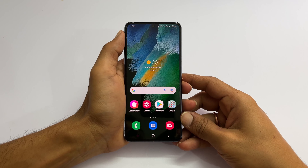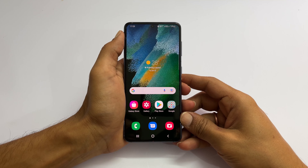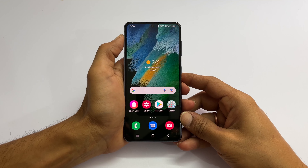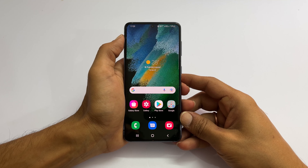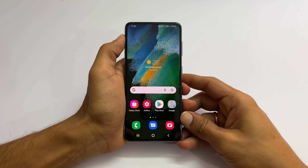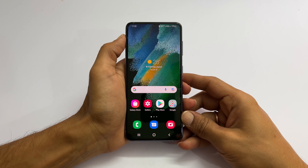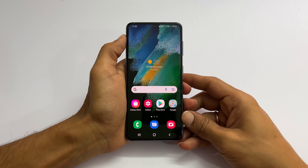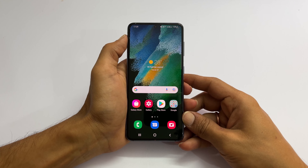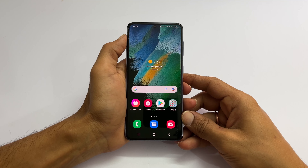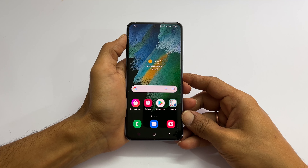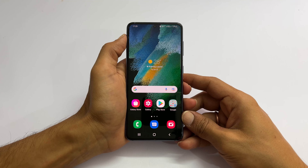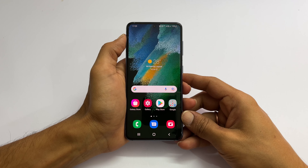Hi, welcome to the channel. This video covers how to enter into recovery mode on Samsung Galaxy S21, S21 Plus or S21 FE running on Android 12. Let's get started.